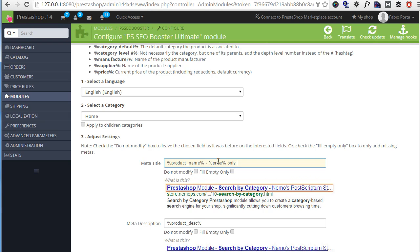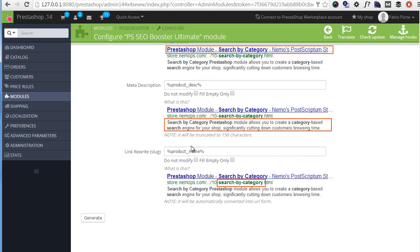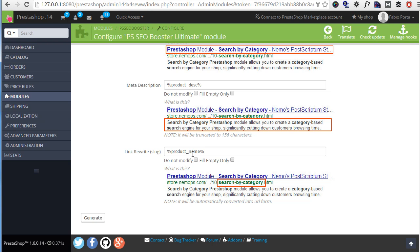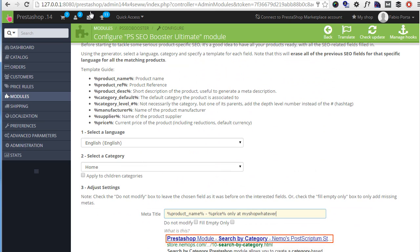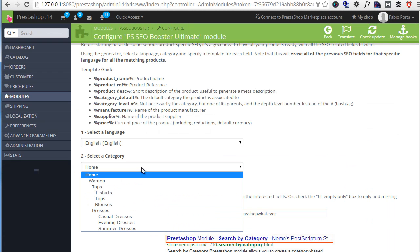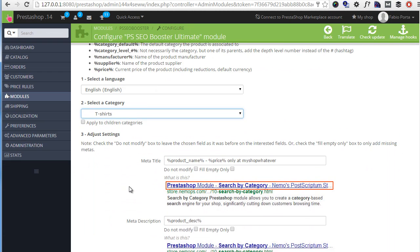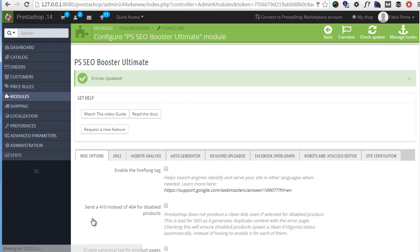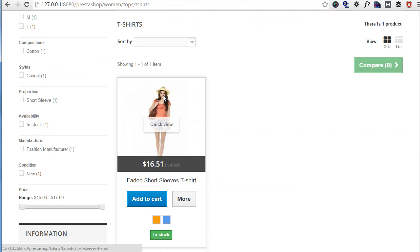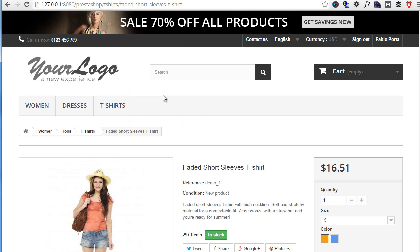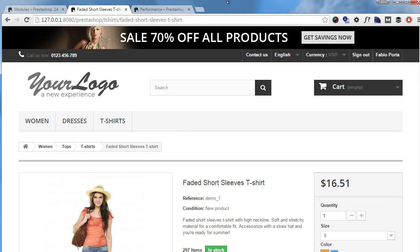Only at my shop, whatever. We also have the possibility to only fill empty tags so we do not modify the ones we have created already, or to simply not touch any of them and just tweak the other aspects. So we might want to tweak the meta description or link rewrites only. But in this case I will just go ahead and leave it as it is and I will choose for example, let me see, t-shirts, t-shirts category and generate. All right, so let me have a look here. You can see the meta title says 1651 dollars only at my shop whatever, great.